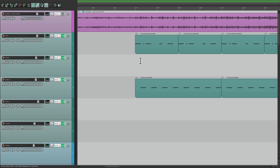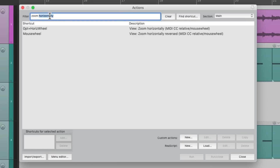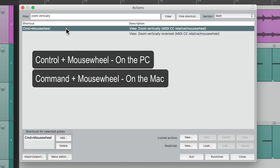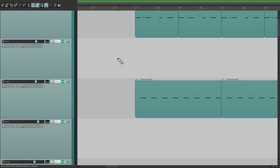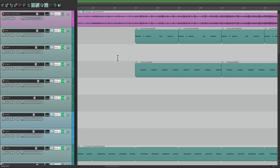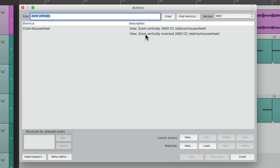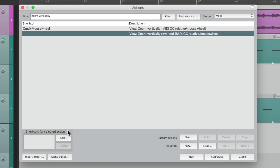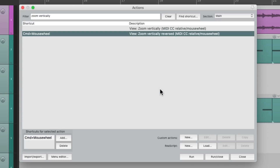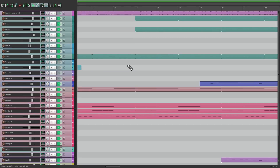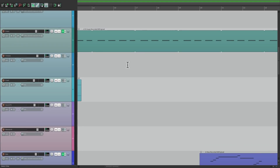We could also do it vertically — let's change this to zoom vertically. The default behavior is Control on the PC or Command on the Mac and mouse wheel. If I go up, all my tracks get bigger, so I'm zooming in vertically. If I go down, tracks get smaller, so I'm zooming out vertically. But we can reverse that behavior right over here — zoom vertically reversed. Perform that action, and now if I go up, the tracks get smaller; and if I go down, the tracks get bigger.